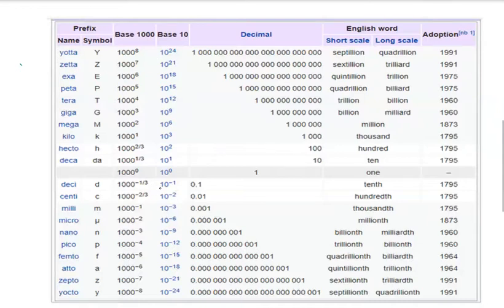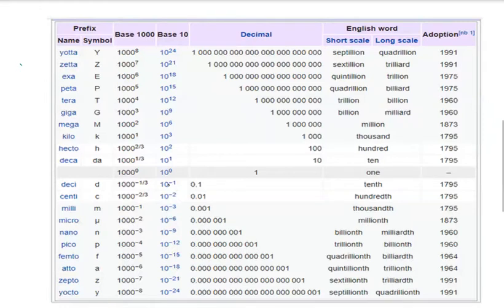When you see these, they are smaller than 1 - they have value less than 1 but greater than 0. 10 to power minus 1 has less than 1 value. When you're increasing from downside to upside, the value of quantity is also increasing.